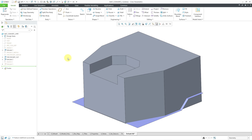In Creo Parametric 11.0, there is a nice usability enhancement regarding the prioritization of quilt selection. And I'm just now realizing how much I've needed this enhancement.